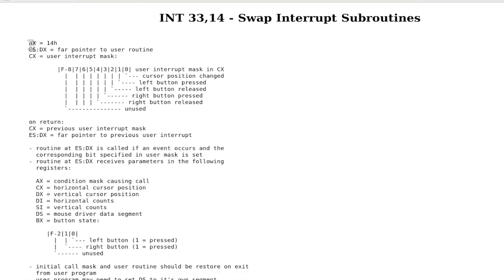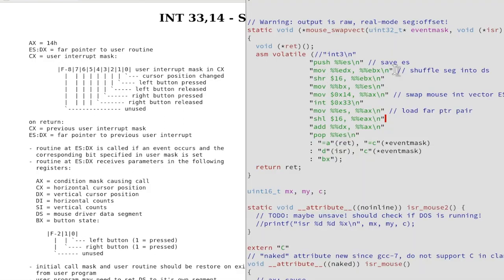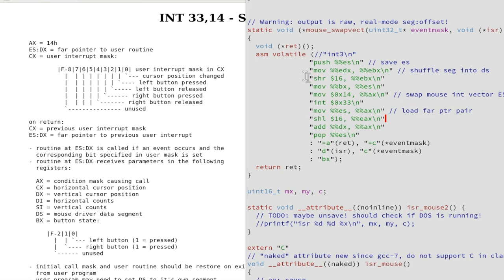So we need the function number 14 and our far pointer, this old-fashioned annoying stuff that you can look up in the earlier videos, and the interrupt mask for actions that we are interested in. We shuffle our far pointer around here into the respective registers, call the interrupt.